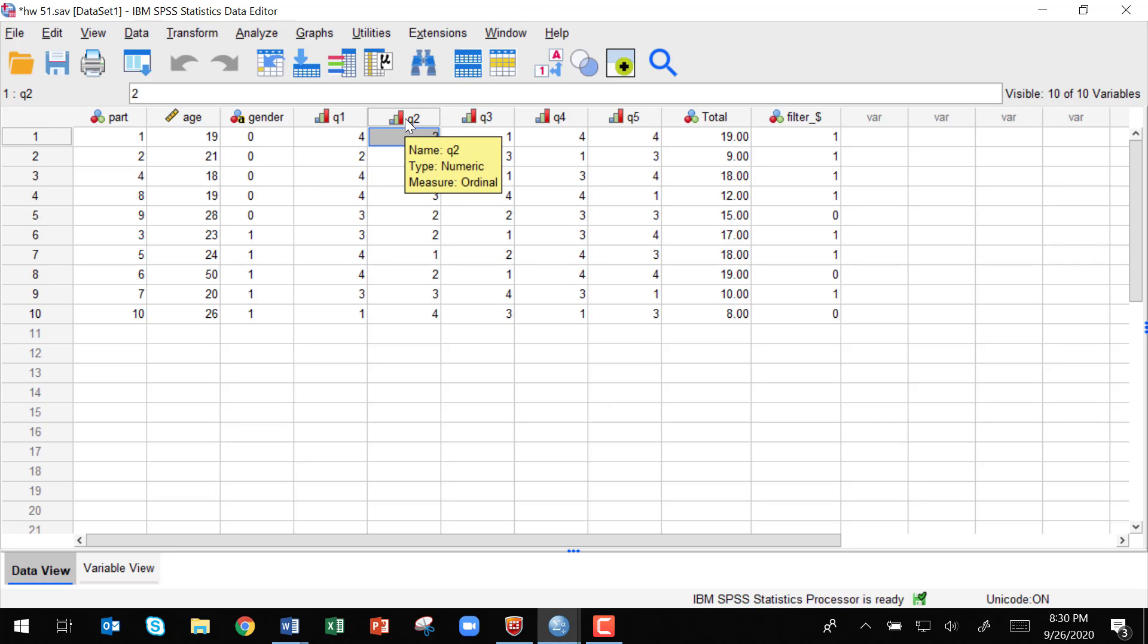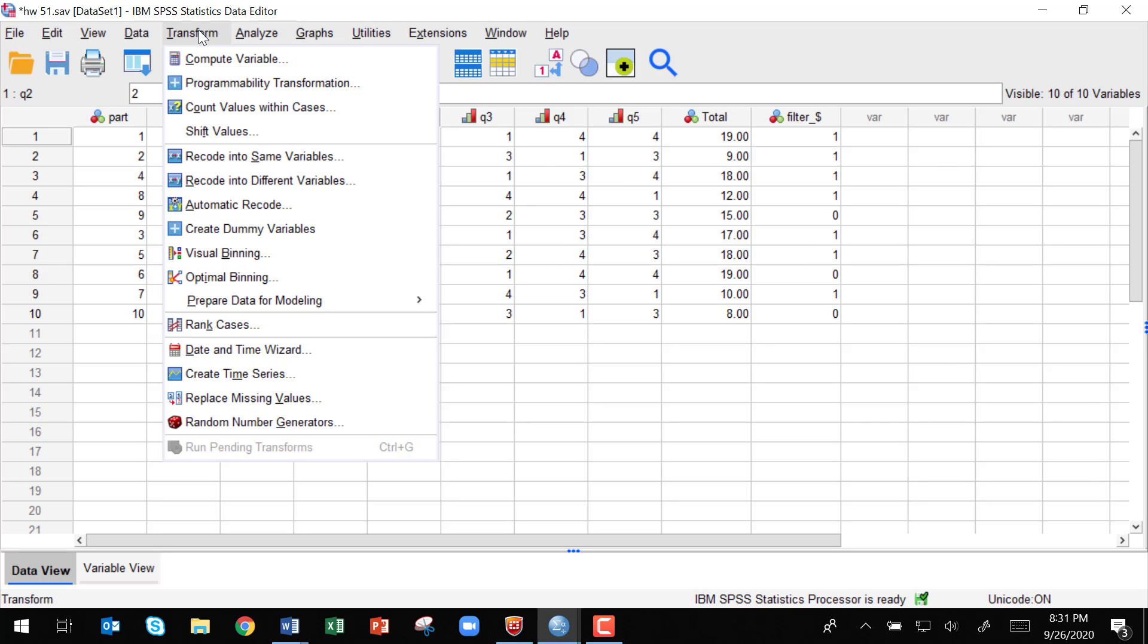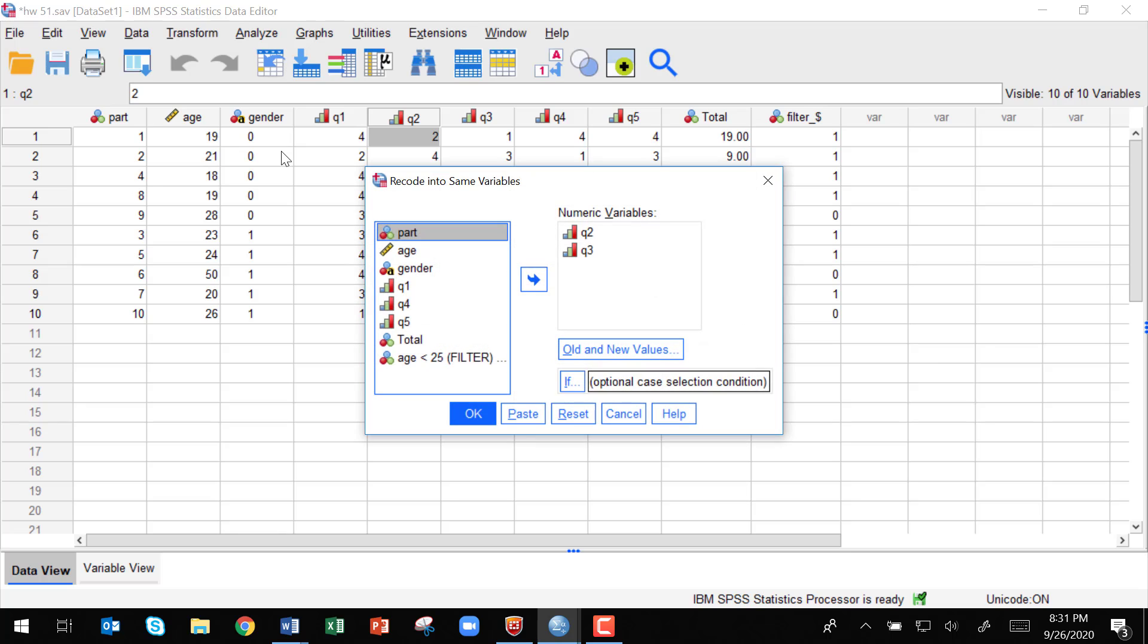So when you want to do this in SPSS, you're going to need to go into Transform, and then you can select recode into same variables or recode into different variables. We're just going to recode them right into the same variable.